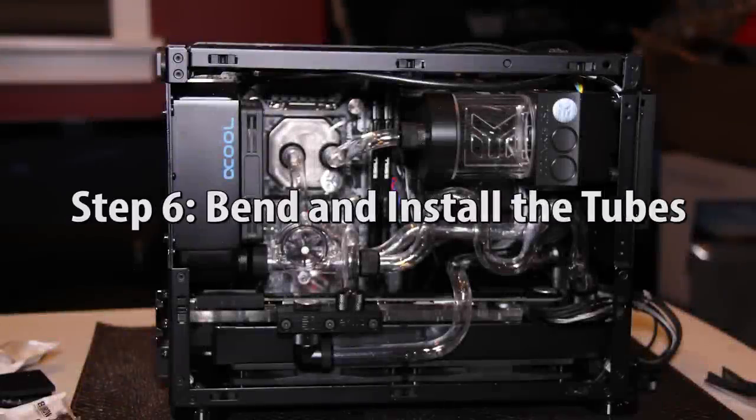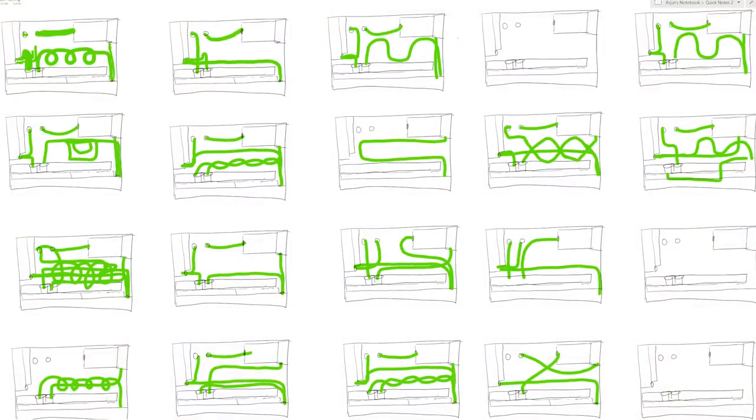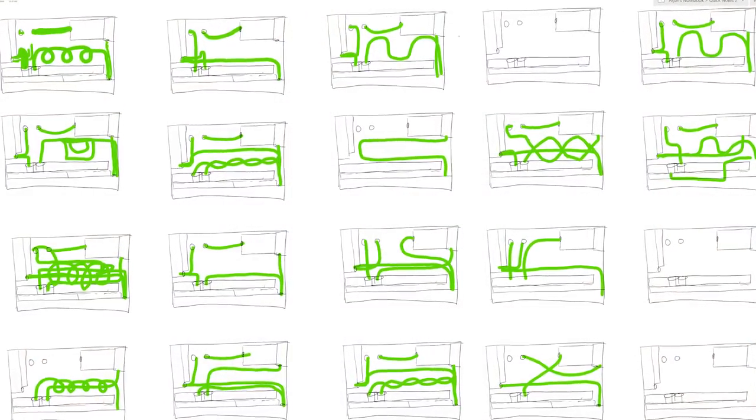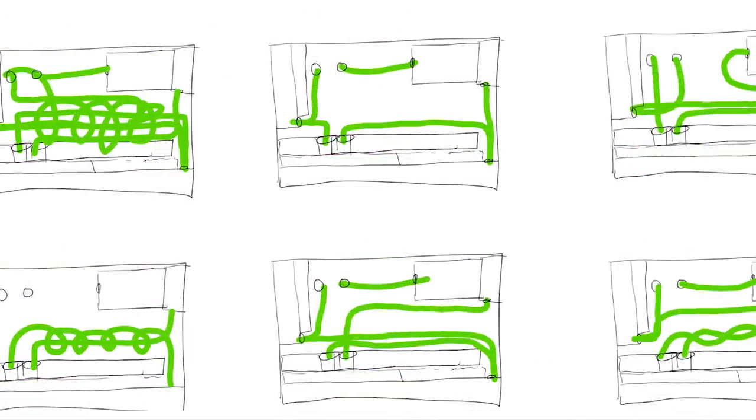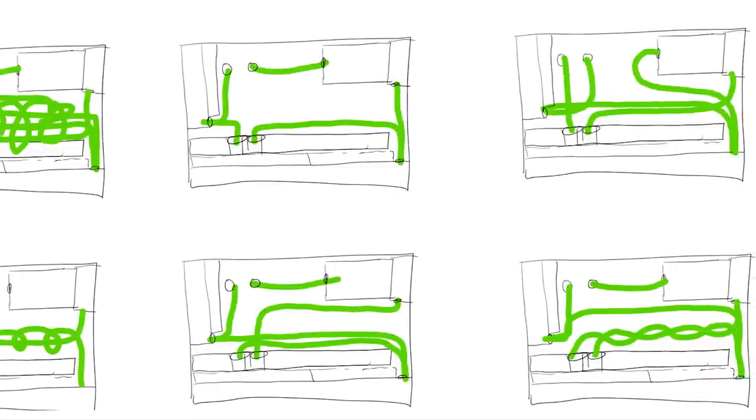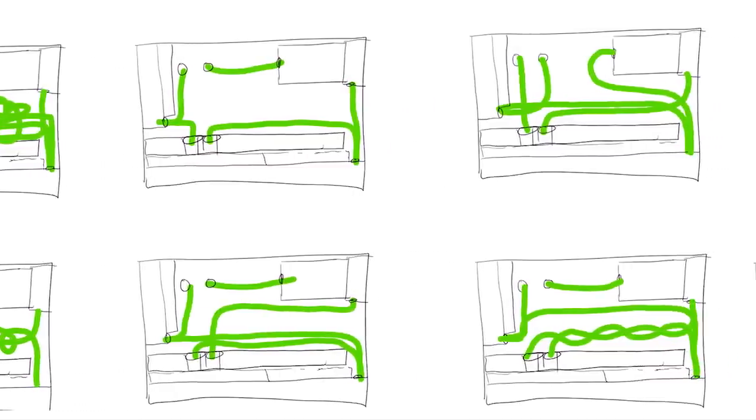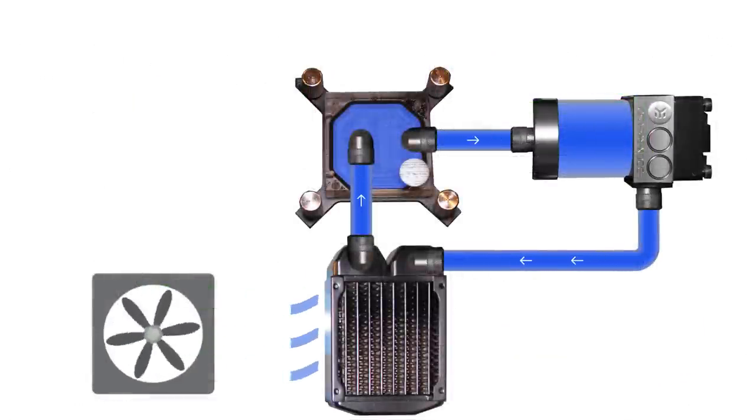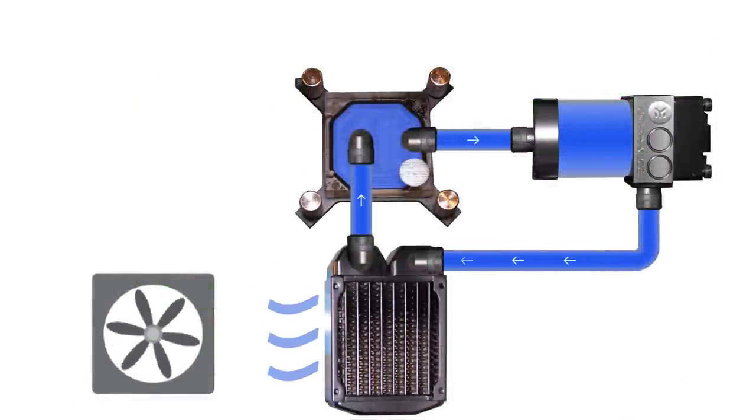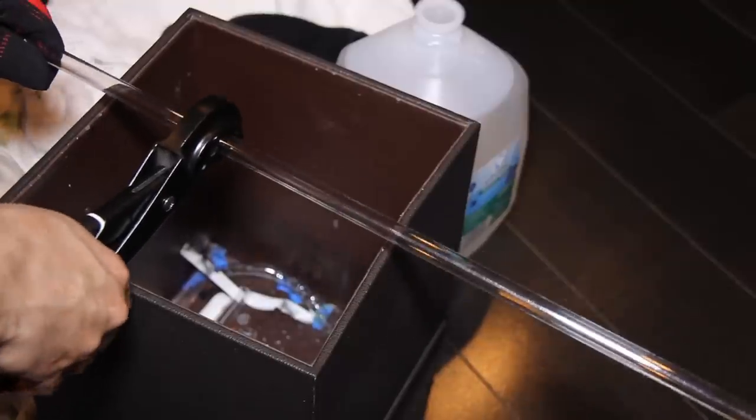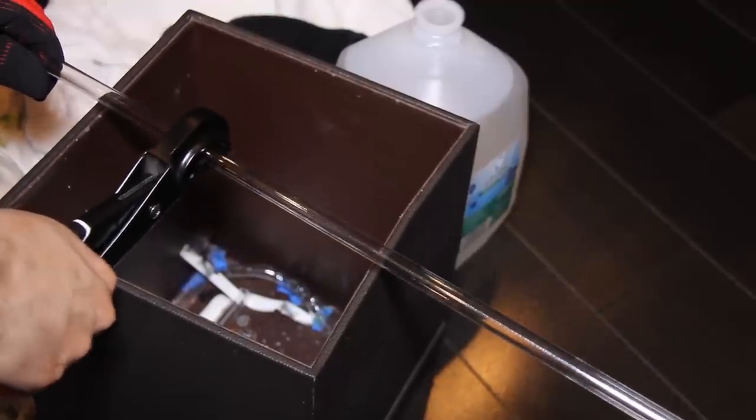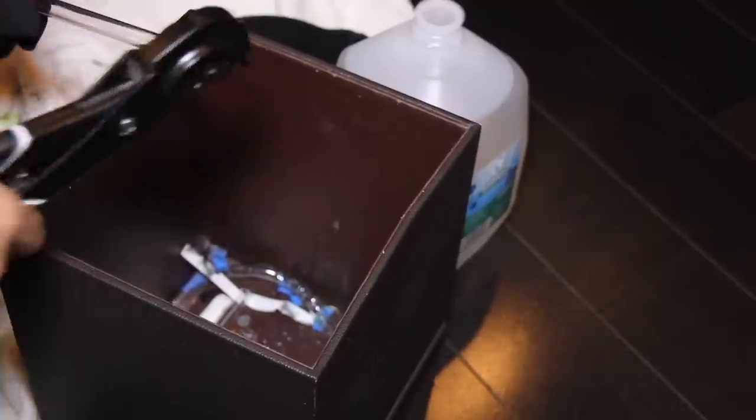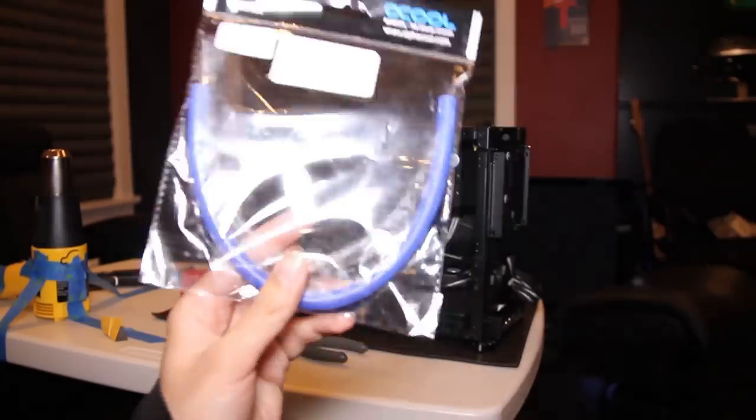Alright, the fun stuff begins. The first thing you need to do is plan your design. As you can see, I expertly drafted some very ambitious ideas. The order of the pipes doesn't matter. Just make sure all of your parts are connected in the loop. Get your PETG tube and use a pipe cutter to get it to the approximate length you need.